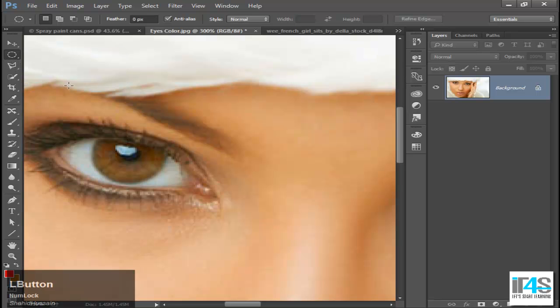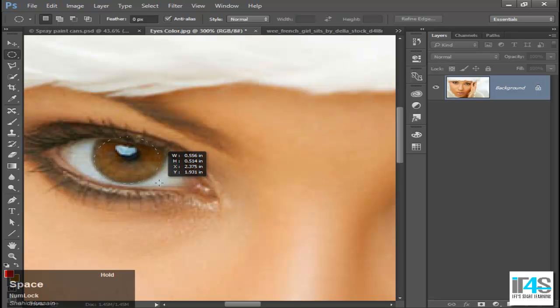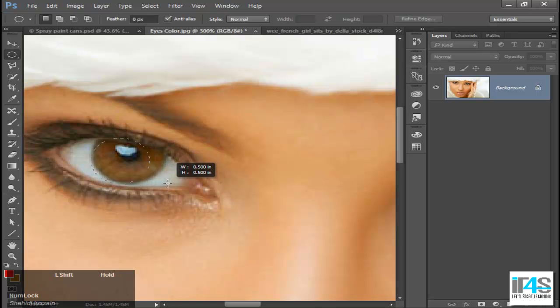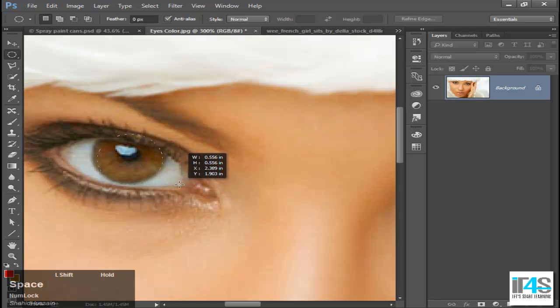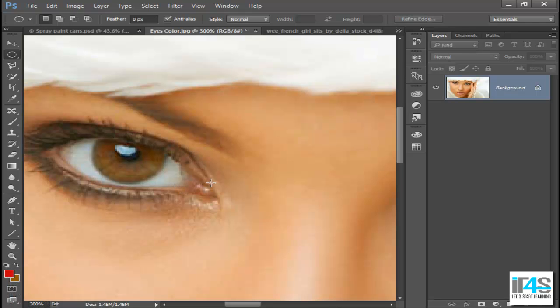Now, when I use elliptical marquee tools, it is not perfect selection. You can see it is not perfect selection.